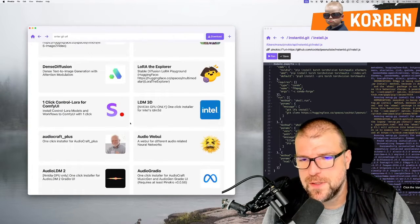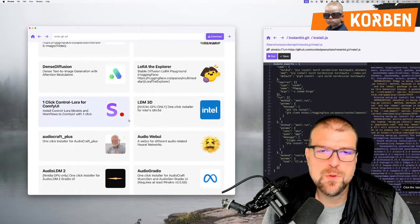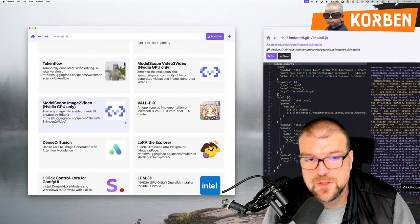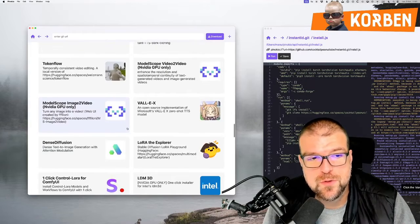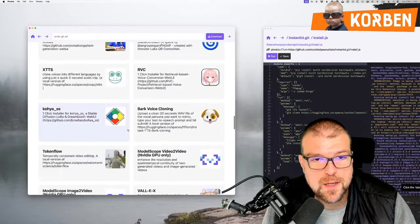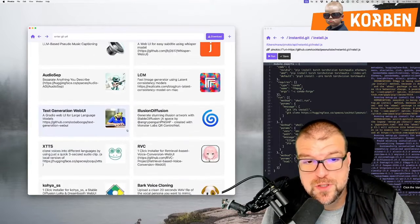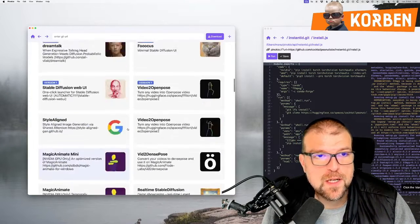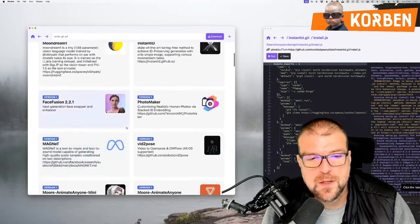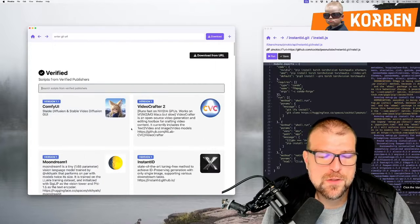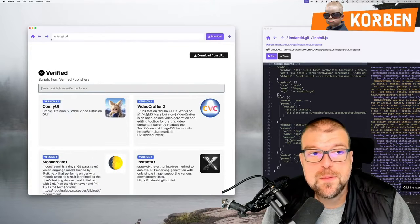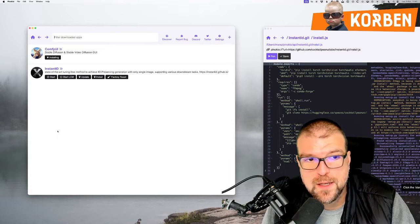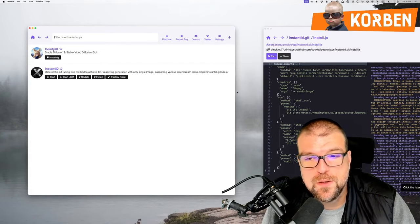So the idea is to show you that this Pinocchio actually allows you to locally install a whole bunch of different projects whether it is LLM which means text generation, sound generation, video generation, image generation, maybe even other things that I have not seen yet. All thanks to small scripts that may or may not run on your machine. It really depends on the power of your machine.